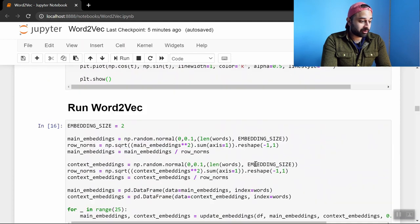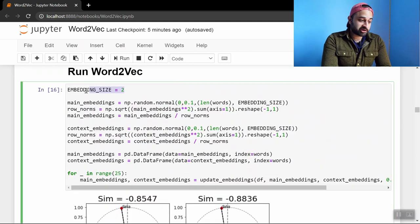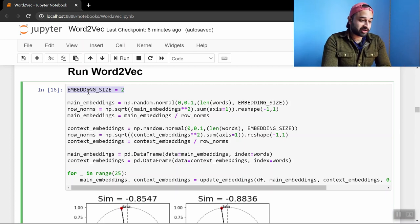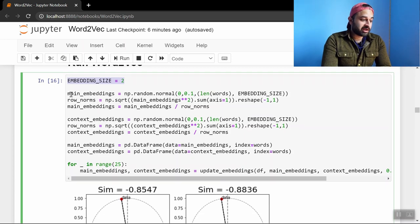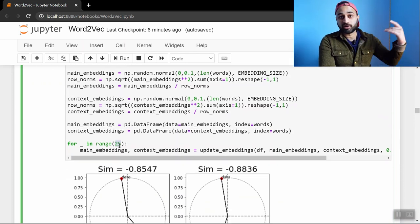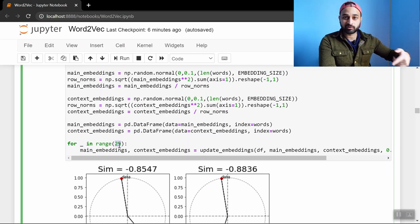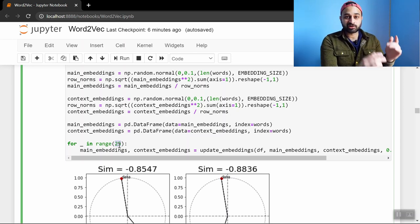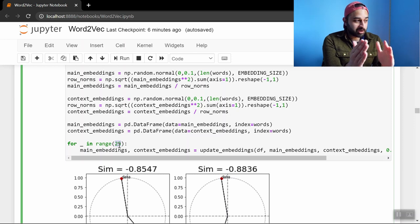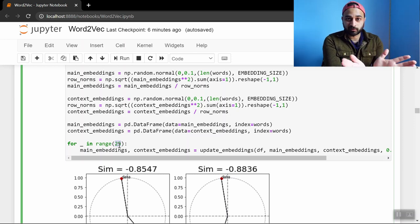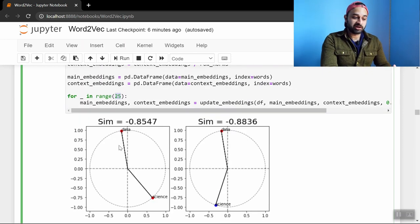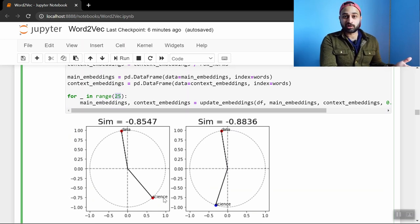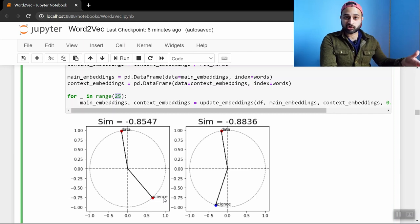So we go ahead and run this driver code here. We're going to start with an embedding size of two so we can actually talk about and visualize what's going on a lot easier. And then we go ahead and randomly initialize the main embeddings and the context embeddings. And then we just 25 times we're going to run the above functions. We're going to do 25 passes through that data set. And on each pass it's going to bring things closer together that should be closer together and push things further apart that should be further apart. And we can visualize it here. So I've chosen to lock in on the words data and science. And let's kind of treat this as a story and see what happens to them as we go from iteration to iteration.